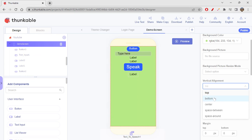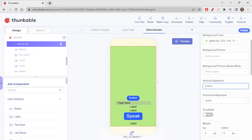'Bottom' will make all the elements get aligned to the bottom of the screen — they will all try to be at the bottom. If space is not sufficient, they'll try to come up. So it's like building things towards the top from the bottom, whereas 'top' is like creating elements from the top down.